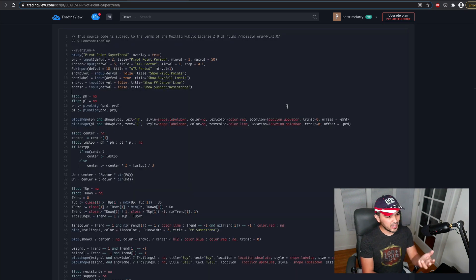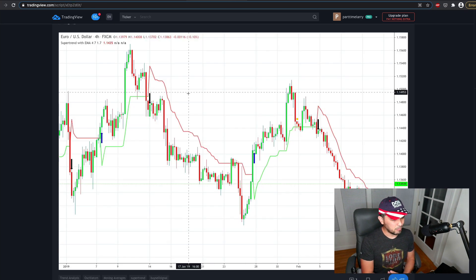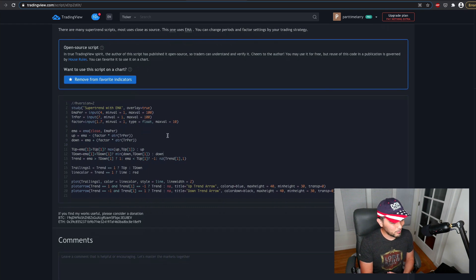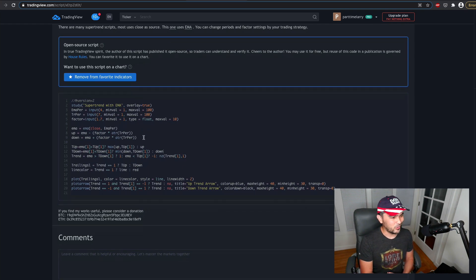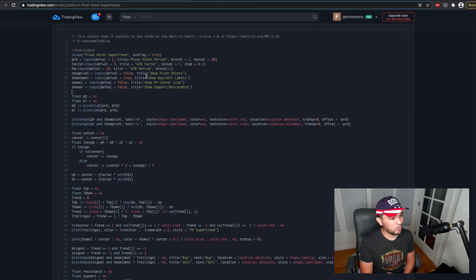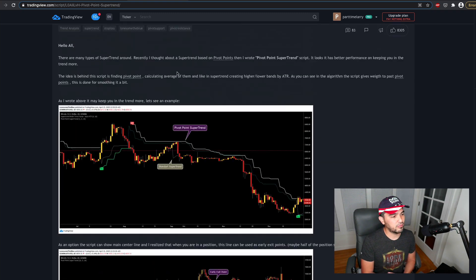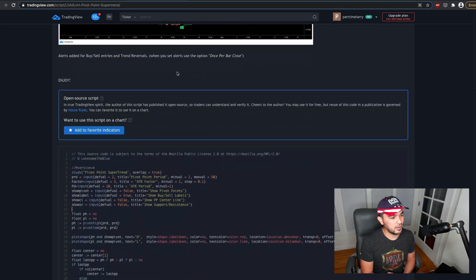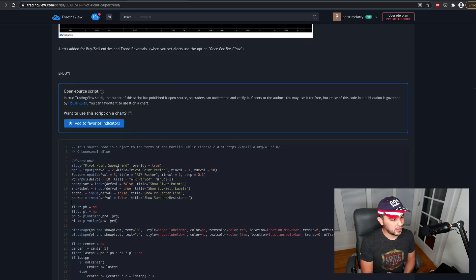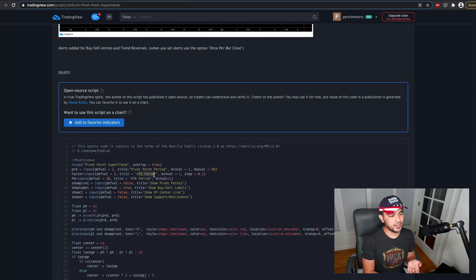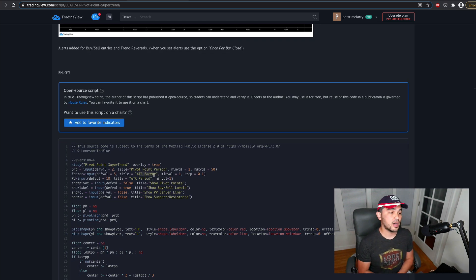So yeah, I'm going to try to break this down, at least one version of it. This one looks a little bit simpler, so I might just do this one. But one common component of Supertrend, if I look at it, is the average true range. It also looks like there's an ATR factor here, so some multiple of this ATR value.